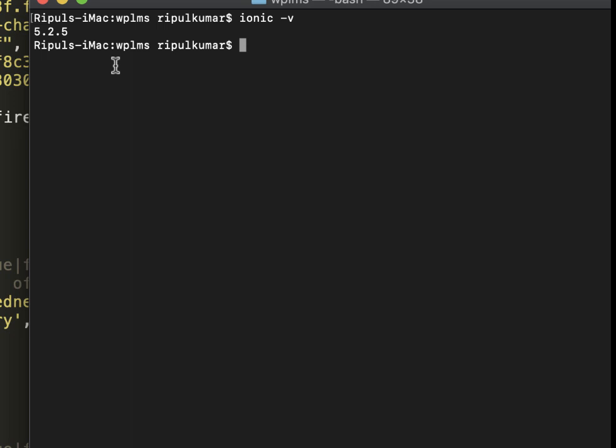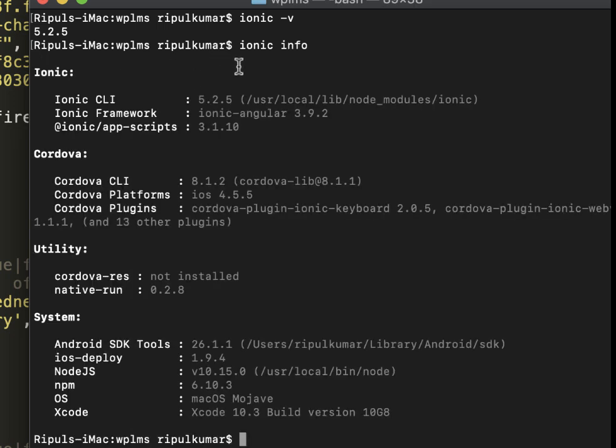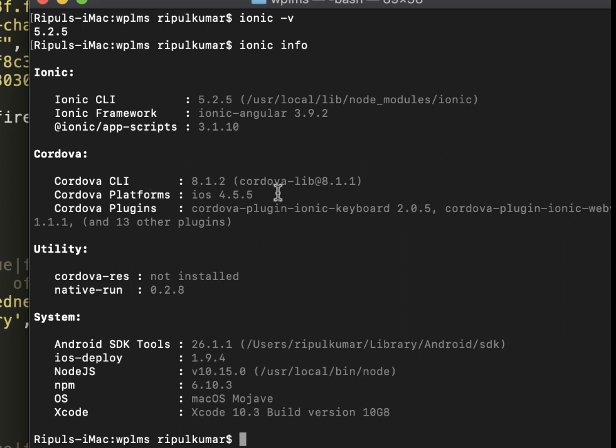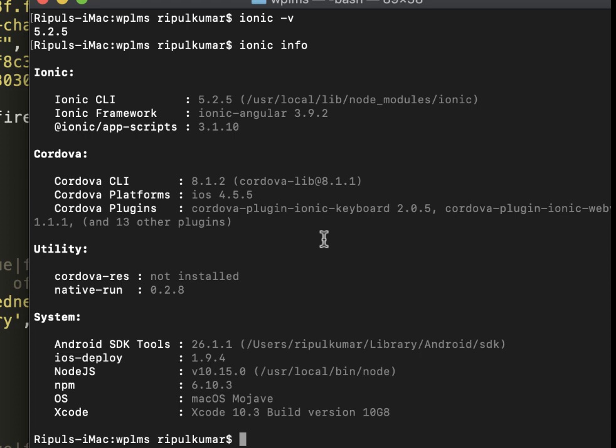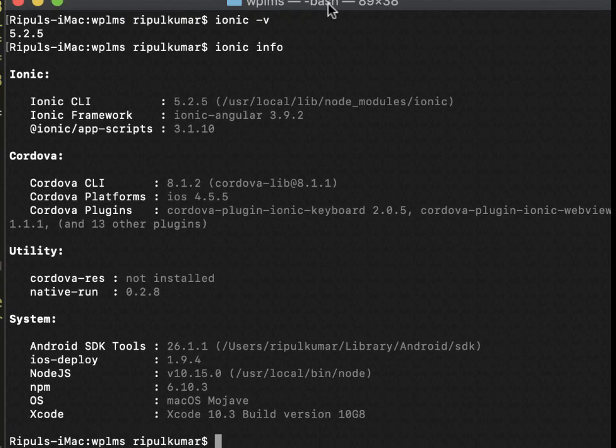If I type in ionic info, you can see the CLI is 5.2.5, the ionic framework is 3.9.2, the Cordova CLI is also updated to the latest version which is 8.1.2, and the Cordova platform is also updated to the latest stable version which is 4.5.5. We are yet to test with Cordova 5.0.